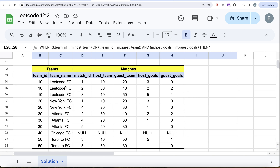Once we have this joined table, we can add a points column for every match a team is involved in — whether they get 3, 1, or 0 points. For example, LeetCode FC were the host and scored more than the guest, so they get 3 points. A drawn match gives 1 point. For New York FC as the guest team with fewer goals than the host, they get 0 points.